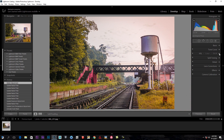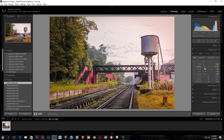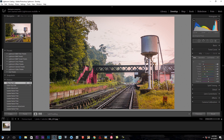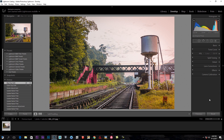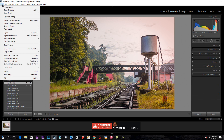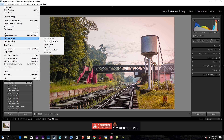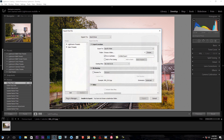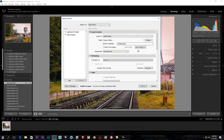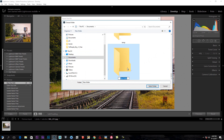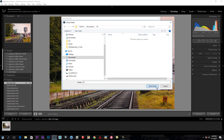I'm going to show you how to use the HSL. I will save the file, then export. I will select the folder and select the folder, create a new folder, and export.